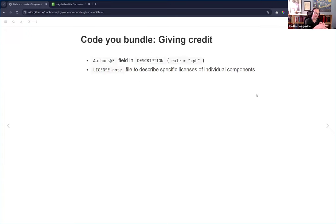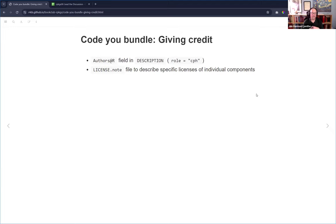For giving credit when you bundle code, in the authors field of your DESCRIPTION you'll want to give credit with role 'cph' (copyright holder) and a note specifying what they're the copyright holder of — so it doesn't sound like they own your entire package. If you look at the Shiny R package DESCRIPTION, there are about a dozen different JavaScript libraries credited this way. There's also a LICENSE.note file where you can describe the wrapped library, its license, and its copyright holders.